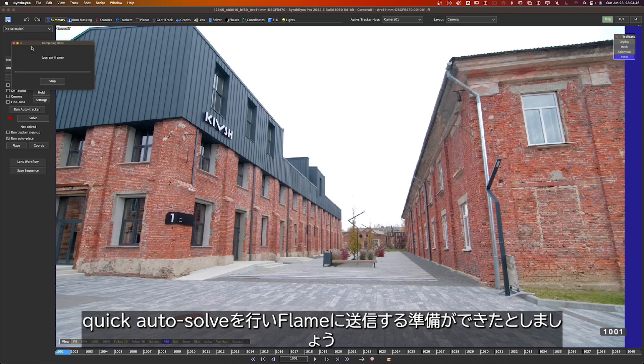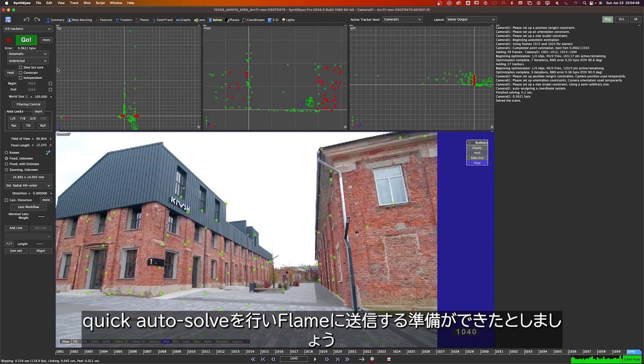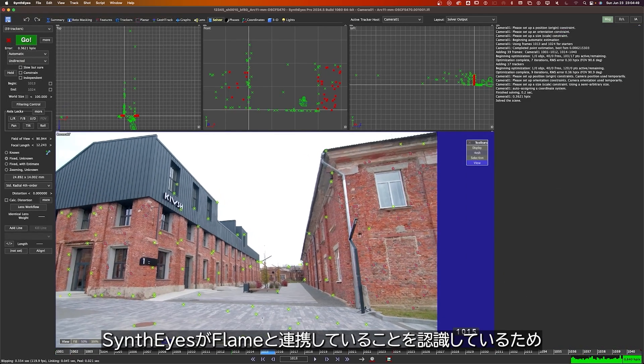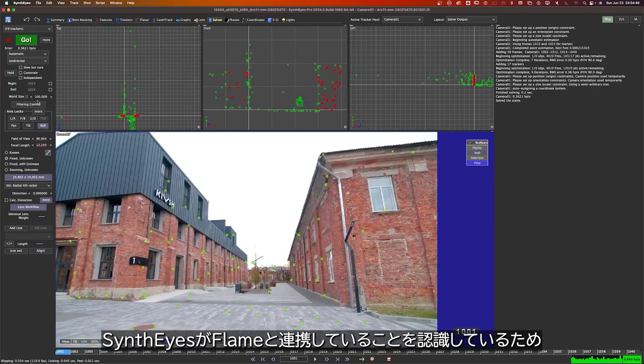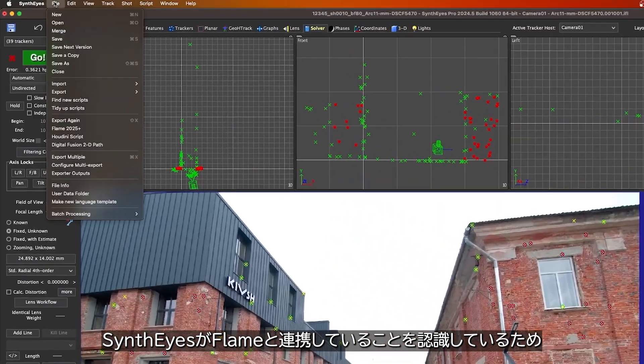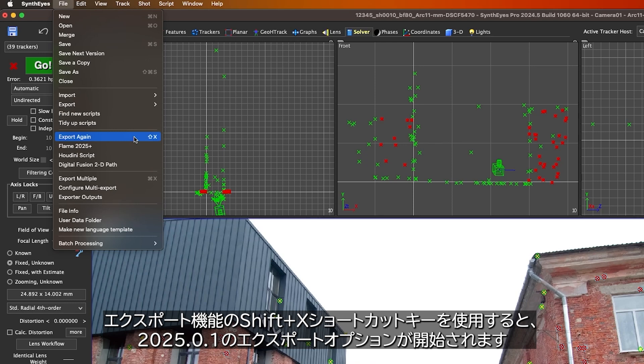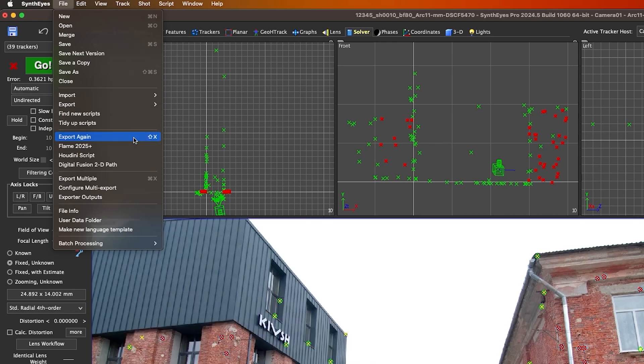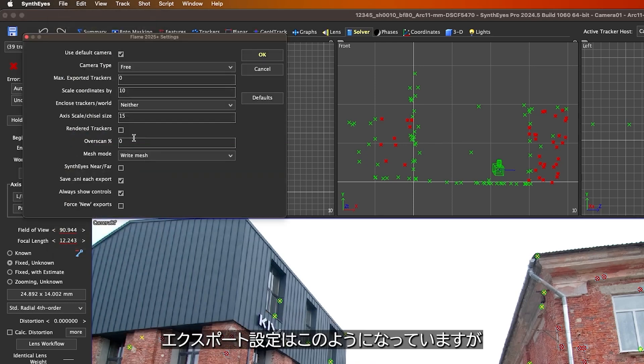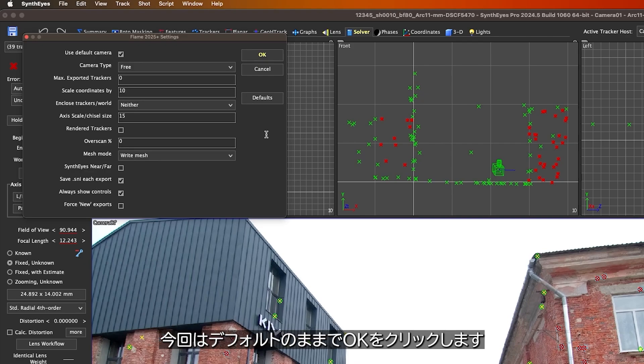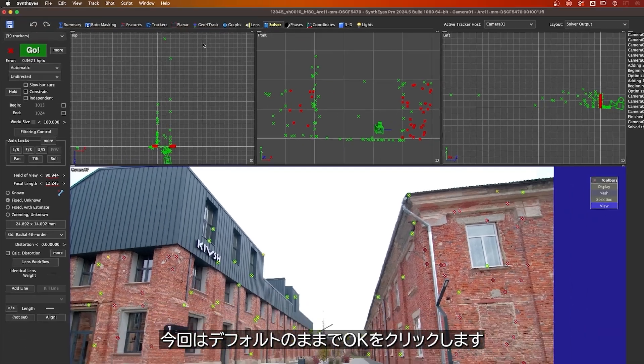I'll do a quick auto-solve, and then let's say we're ready to send this over to Flame. Because SynthEyes knows we're working with Flame, the Export Again feature, keyboard shortcut Shift X, will initiate the brand new Flame 2025 Plus export option. This is what the settings for that export look like, but for now we'll just leave it on the defaults and hit OK.